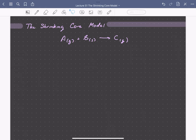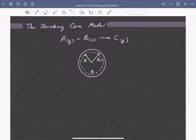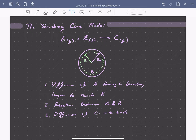Let's draw what this situation looks like physically. We have a spherical particle of solid B with some initial radius R0. Since B is being reacted away, the radius is shrinking with time — we have this core that's decreasing in radius. In this process we have three key steps: diffusion of A through a boundary layer to reach the surface of solid B, reaction between A and B at the surface, and then diffusion of C, the product, into the bulk.